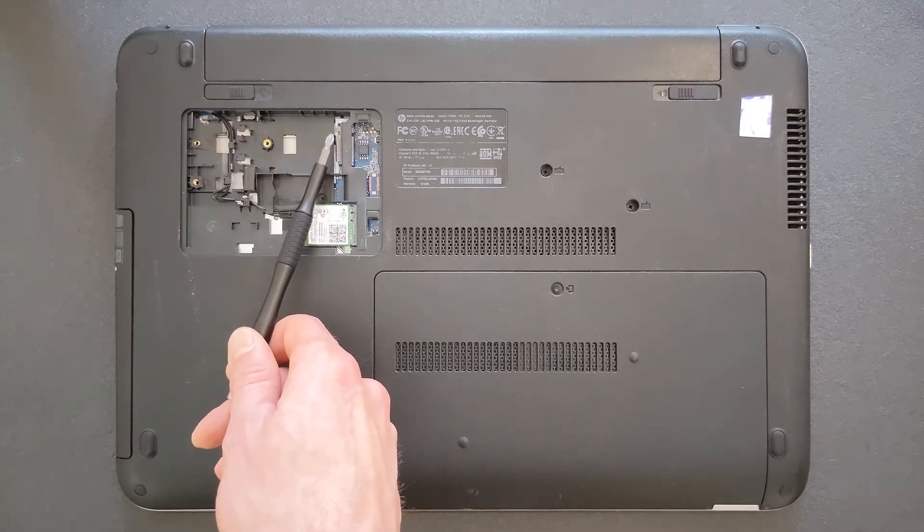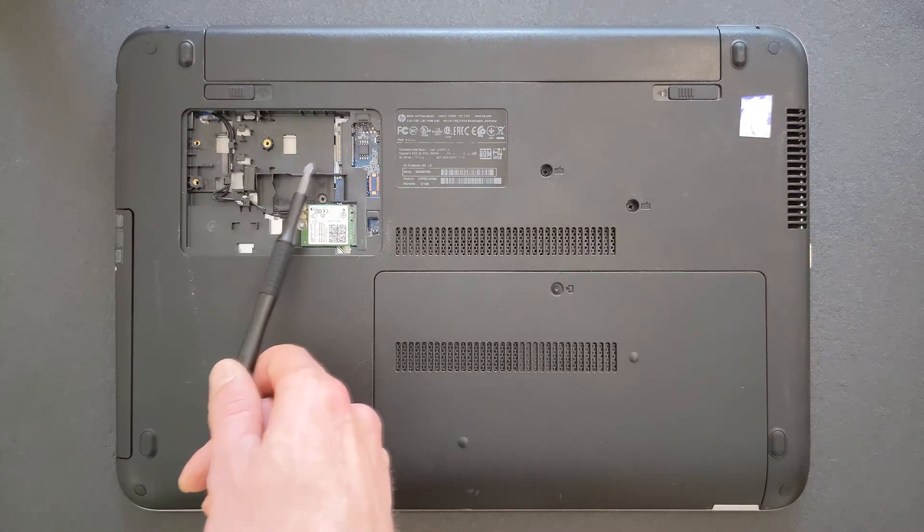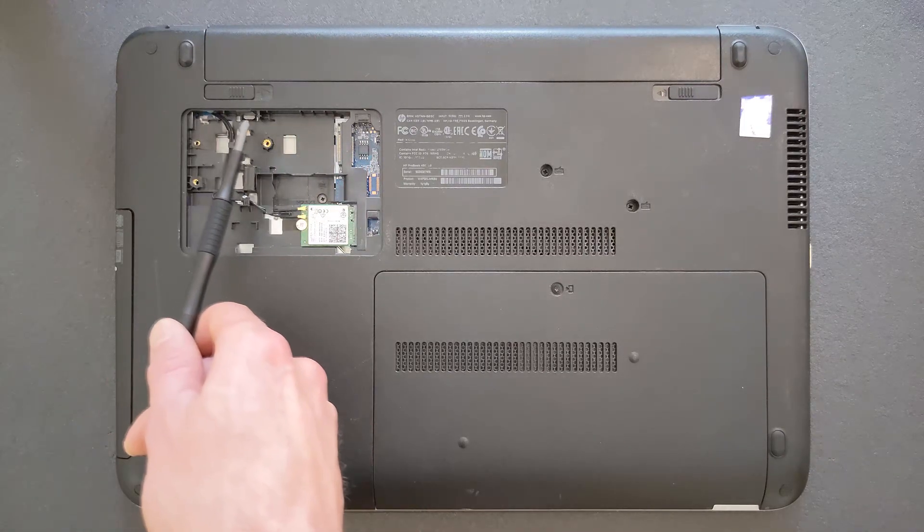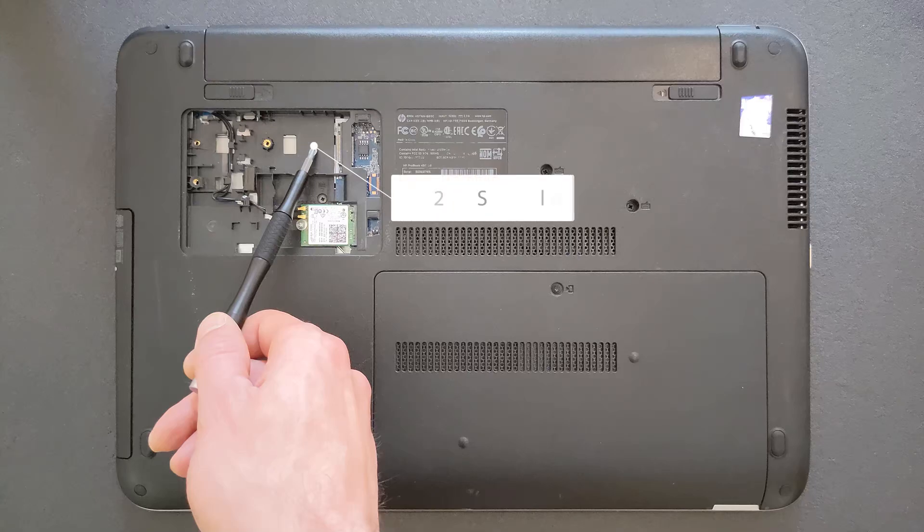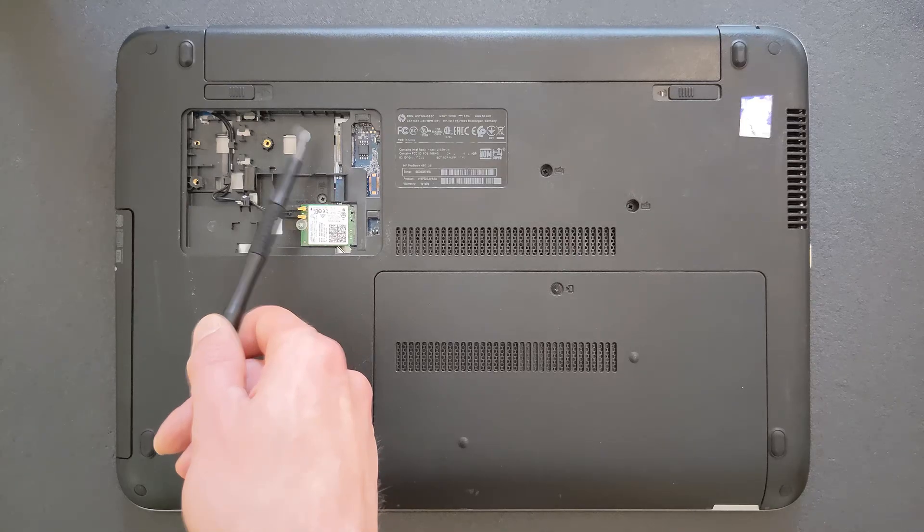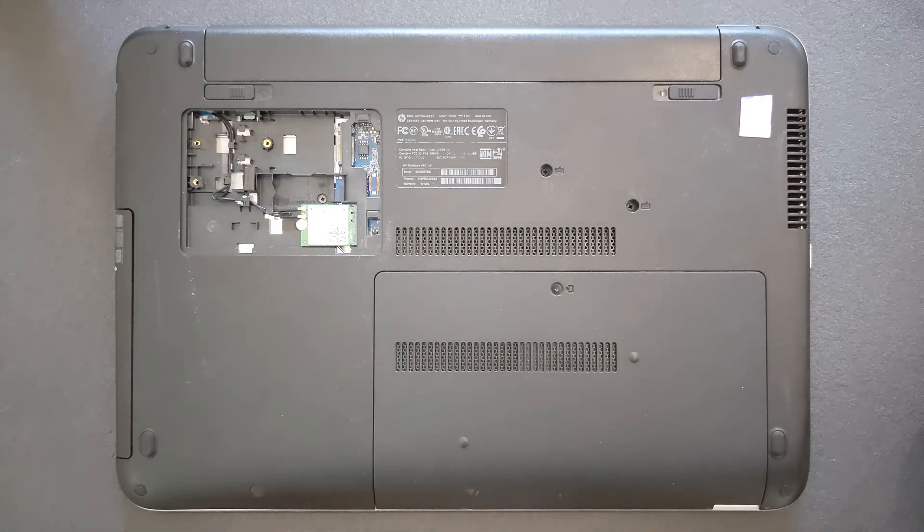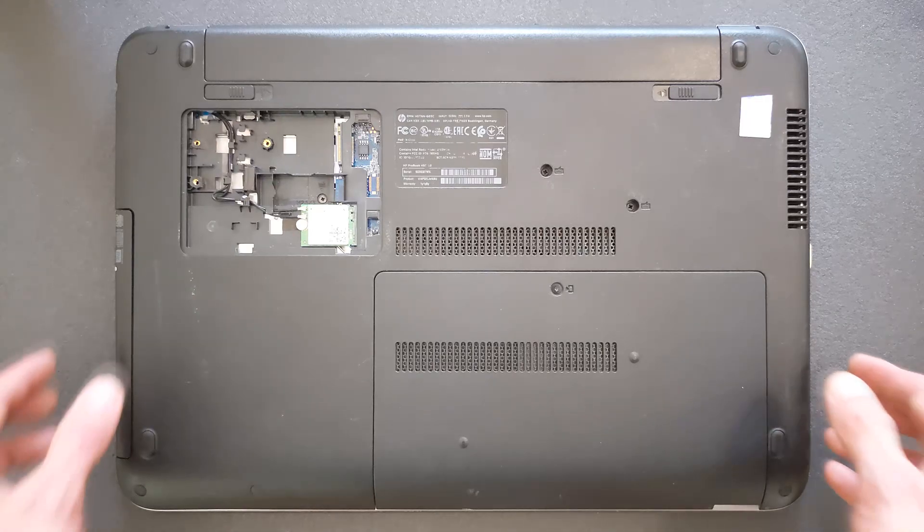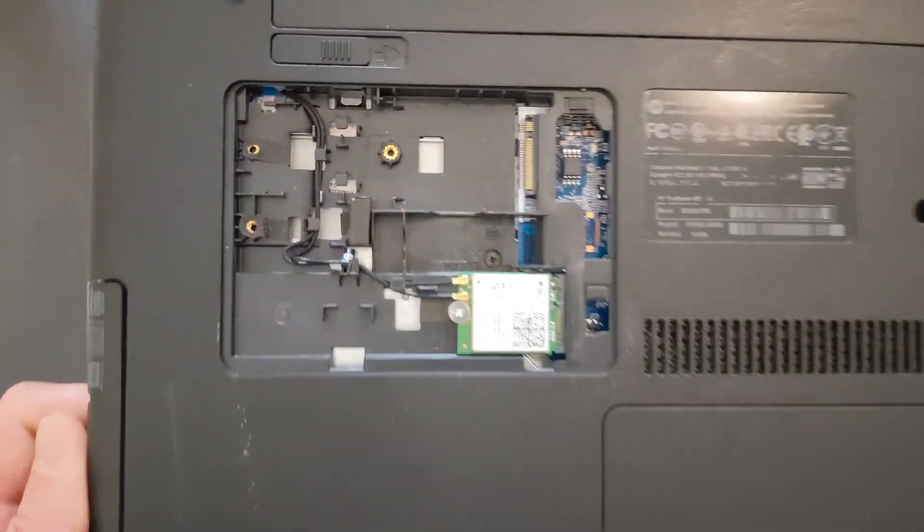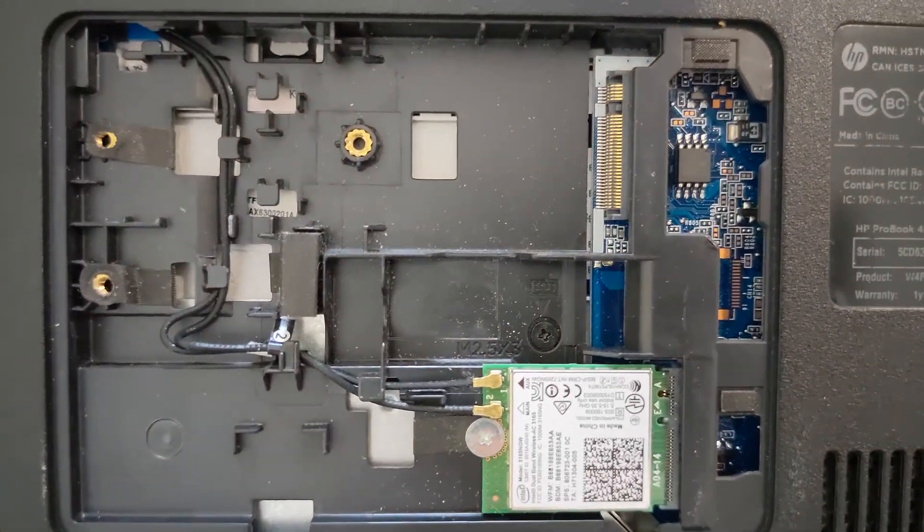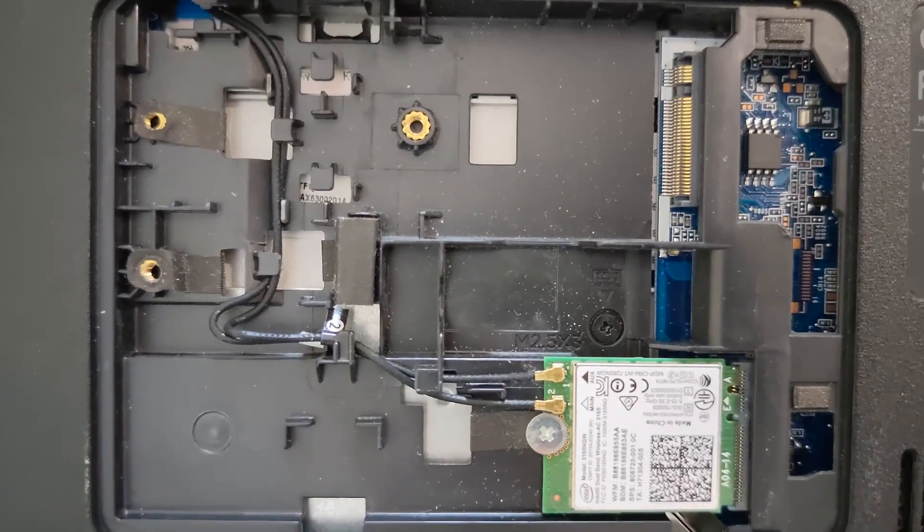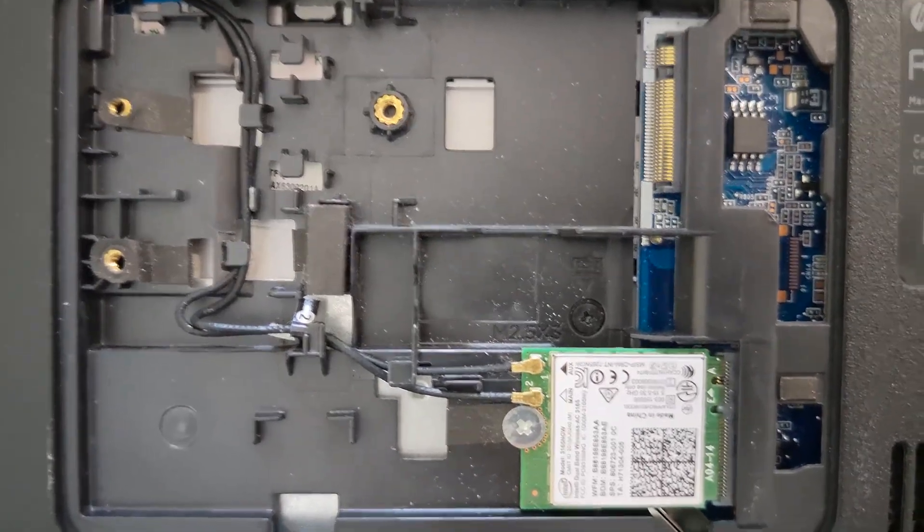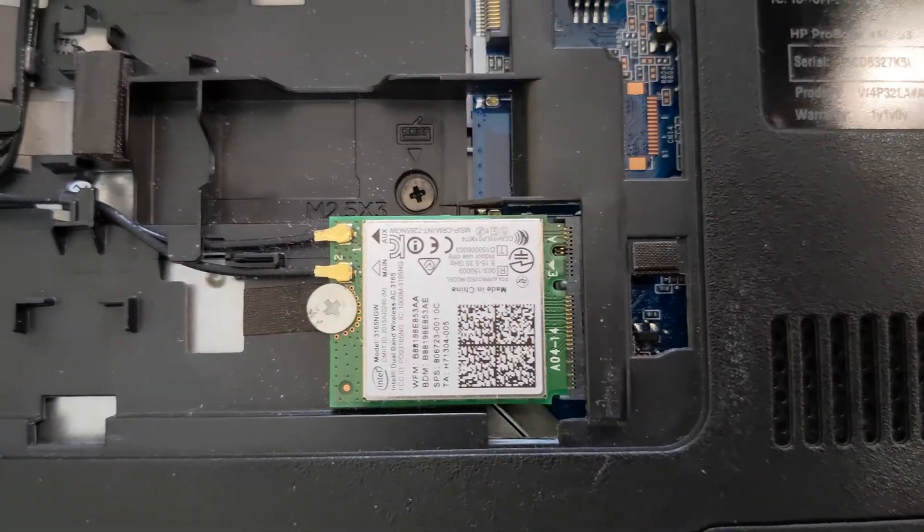And that's your M.2 solid state drive bay. There's two options there to upgrade. I'm going to show you now in a minute. That's the closer look now. That's your Wi-Fi card here.